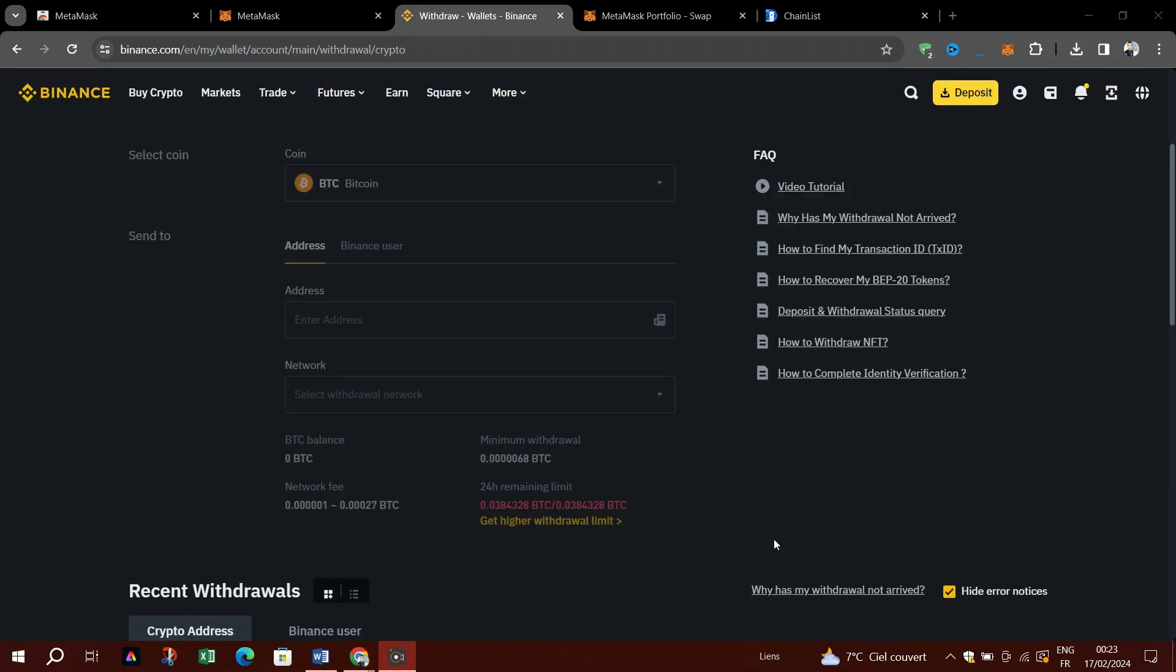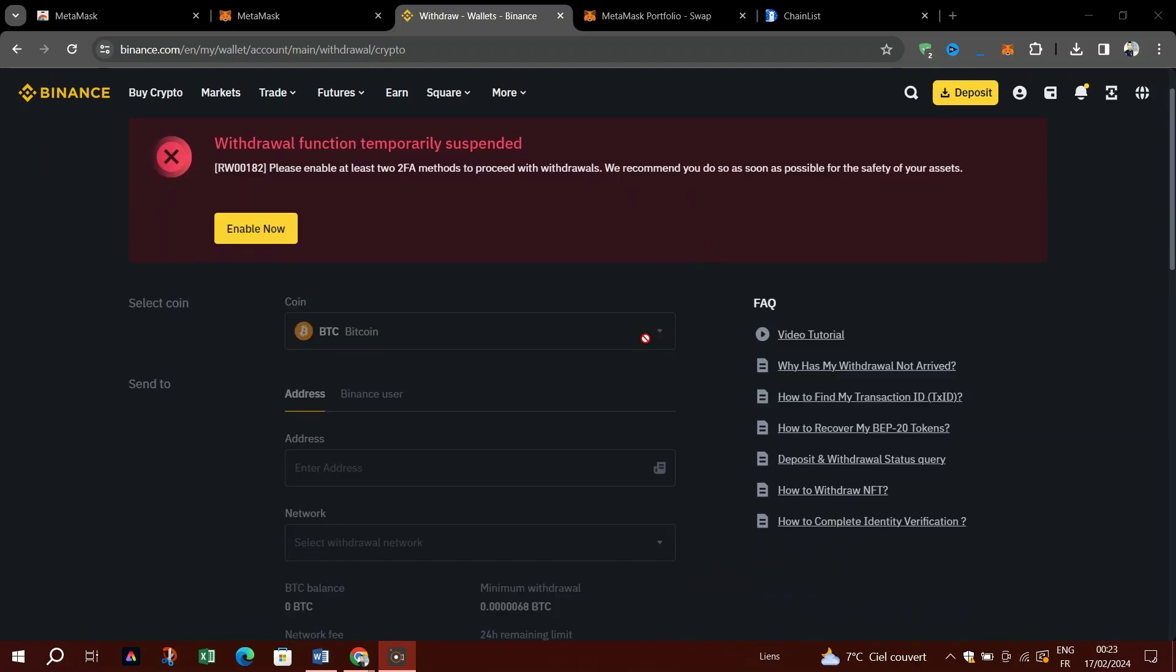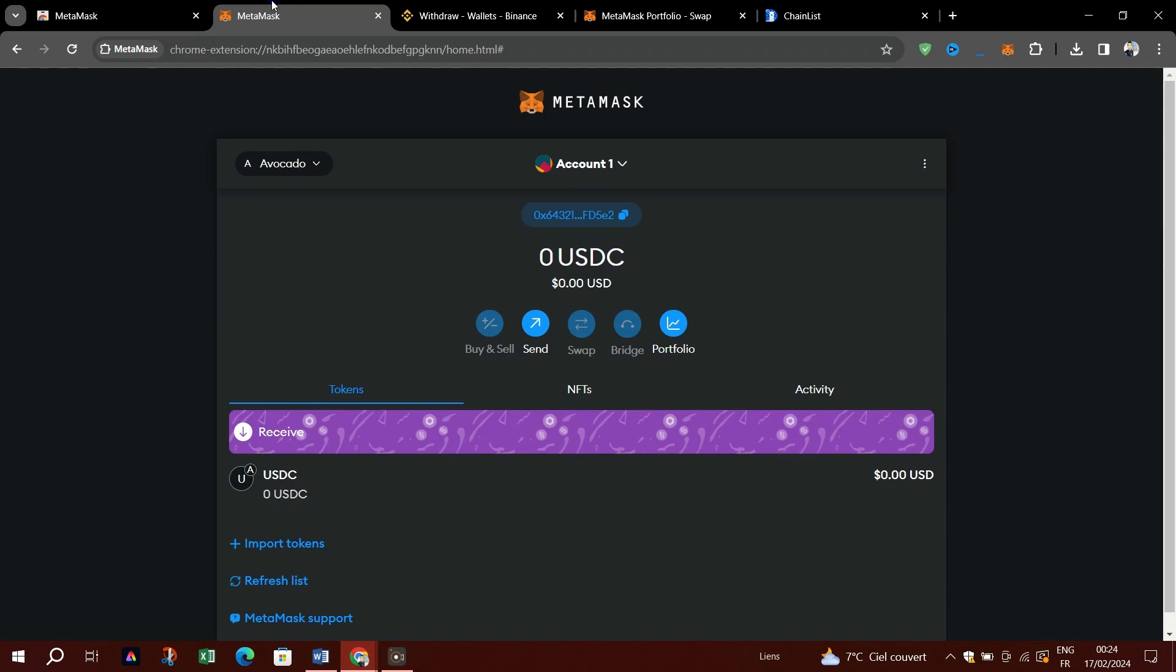Paste it into the address tab on Binance. If you don't see USDT or USDC in your list as seen in the photo above, you can follow the Getting Started with MetaMask post or check the address. Select the network MATIC Polygon in this case and the amount, and click on the Withdraw button.